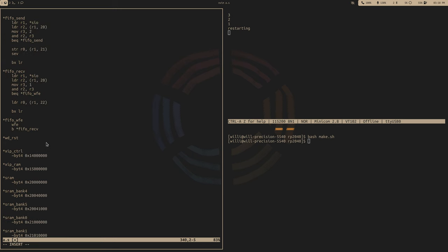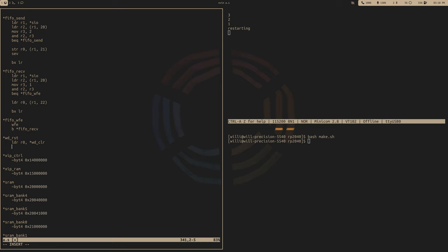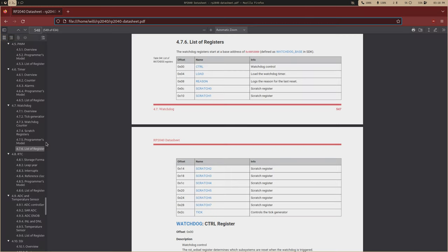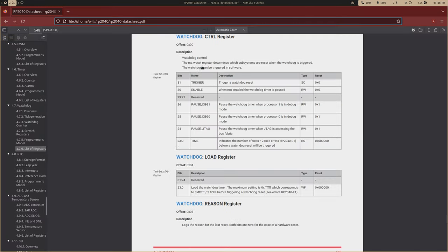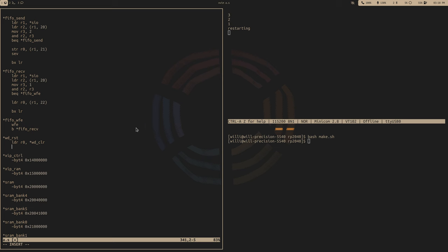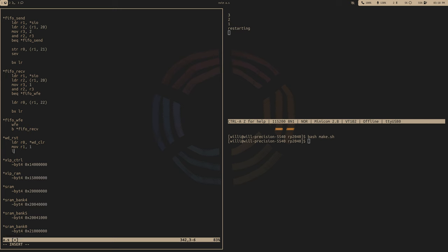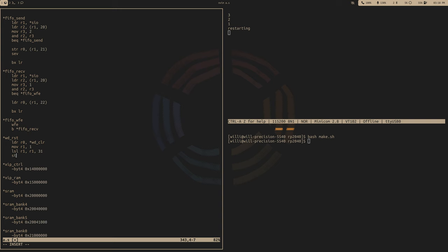For our reset function, the first address we're going to need is our clear address. So load that into R0. So load watchdog clear. And we want to make sure that this bit right here, the trigger bit, is a zero. So we'll move R1, 1, shift that over 31 times, and then store that into the clear register.